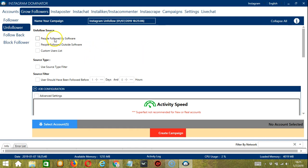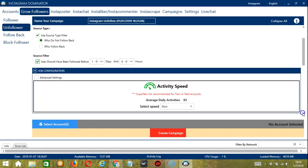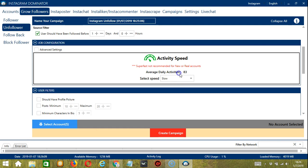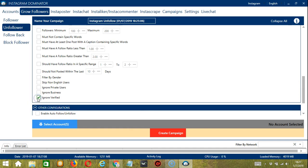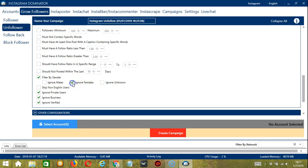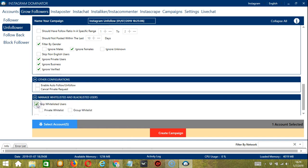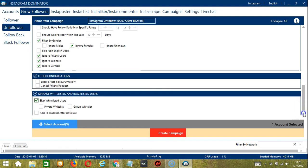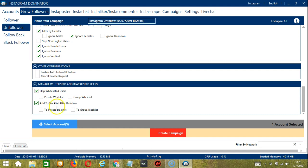Unfollow source. You may select people followed by the software. Source type if you want to use a source type filter. So let's unfollow those who do not follow back. Source filter. If the user should have been followed before a specific number of days and hours. Next is job configuration. An average daily activities of 83 should be okay. So let's select slow. For user filters, let's unfollow those who don't have a profile picture. So let's not check it. Verified business and private accounts. Let's ignore females so that we won't unfollow them. Other configurations, it's up to you. You may also manage whitelisted and blacklisted users. So you can skip whitelisted users so that you won't unfollow them. And you can add to blacklist the users after unfollowing them.